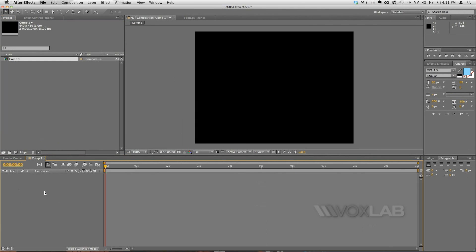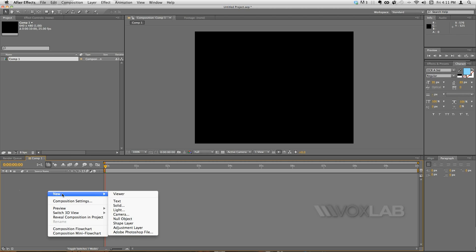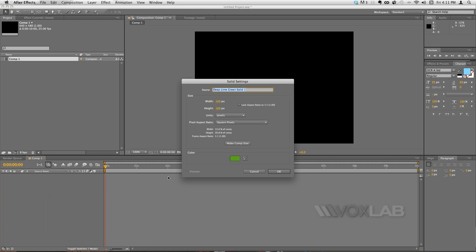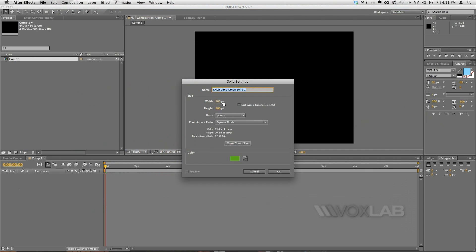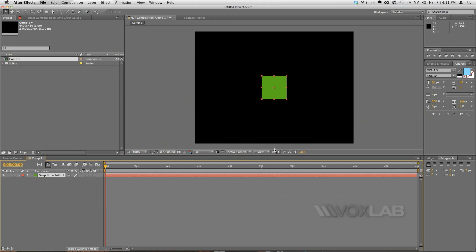Press OK and I move down here in the composition panel and I do a right click. I open the new menu and I choose solid. So I'm going to create a new solid and I'm setting the size to 100 by 100 pixels and then I press OK.